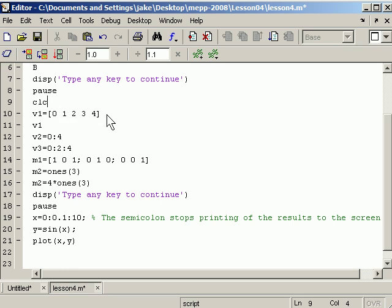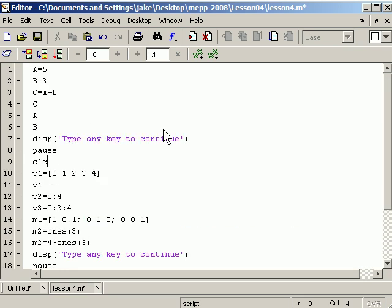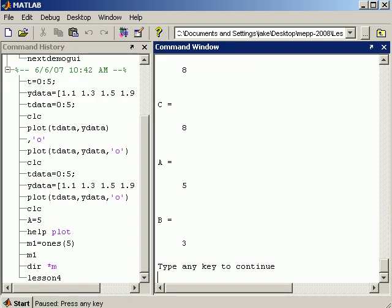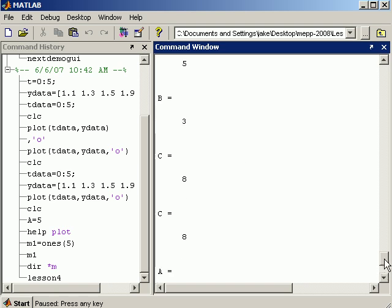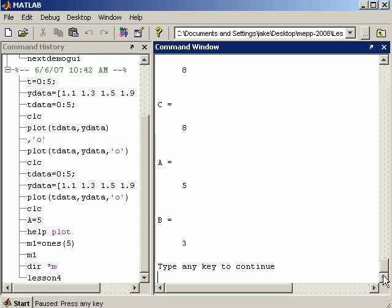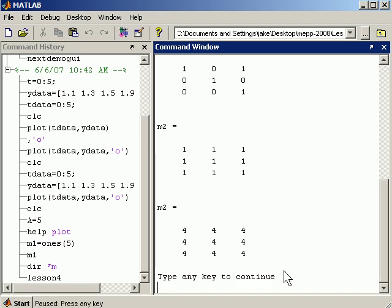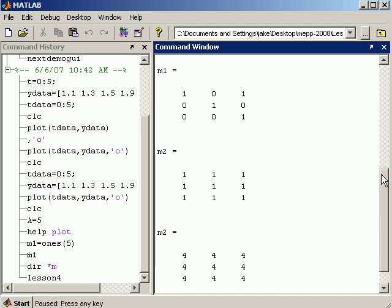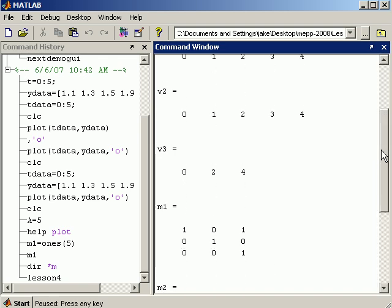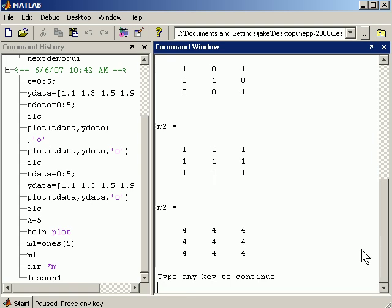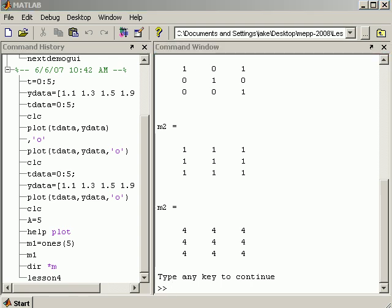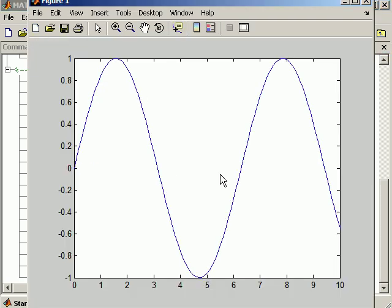So I'm going to hit run here, go back to the command window. Notice how it did just this first group of commands a, b, c, then echoed a, b, and then stopped and said type in a key to continue. Now I'll hit those. I get the vectors and matrices. And I'll hit the command, I hit a key again. I'm just hitting the space bar, but you can hit anything. And I'll get the plot window.